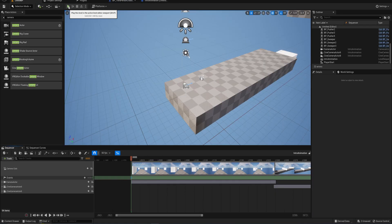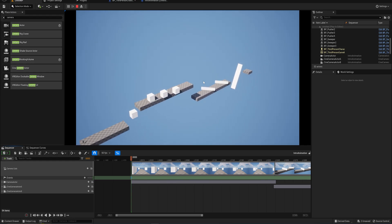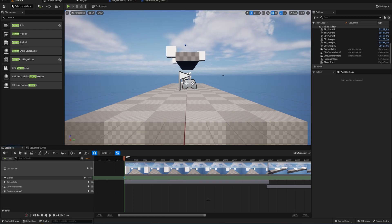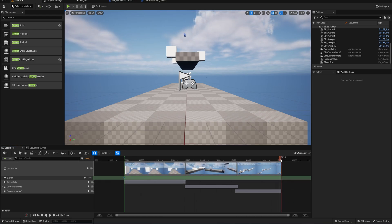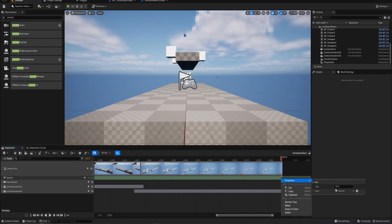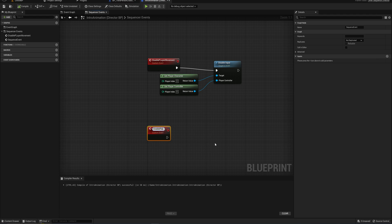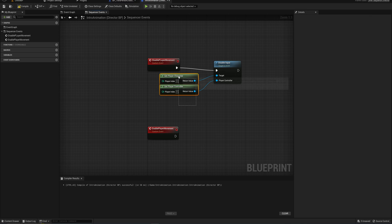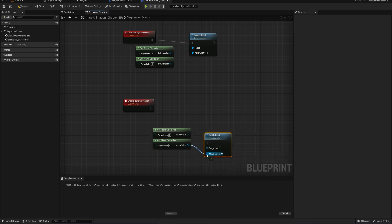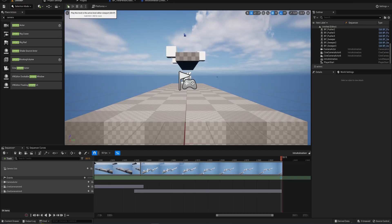We can verify this by playing the animation — since nothing restores player input, once the animation ends we still can't move, meaning we couldn't move throughout the animation. Of course once it ends we want to be able to move, so we go to the very end of our animation, add a second trigger keyframe, go to properties, create a new endpoint, and call this 'enable player movement'. We copy over the get player character and get player controller nodes, use enable input, connect them correctly to the player controller and target, and link to our enable player movement event.